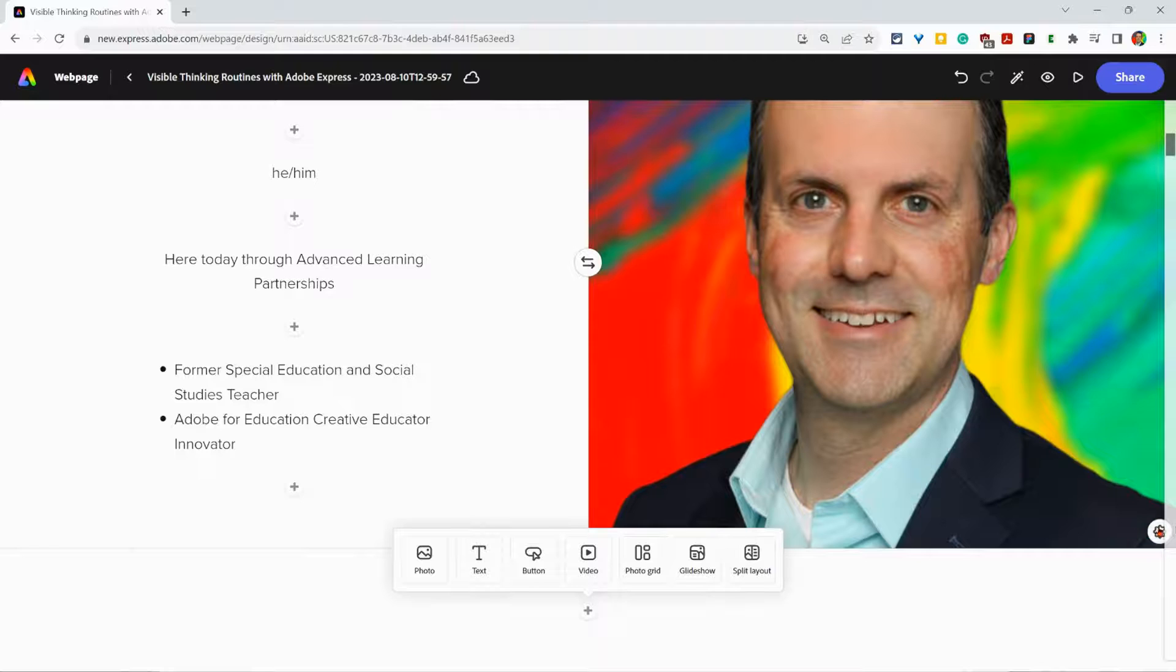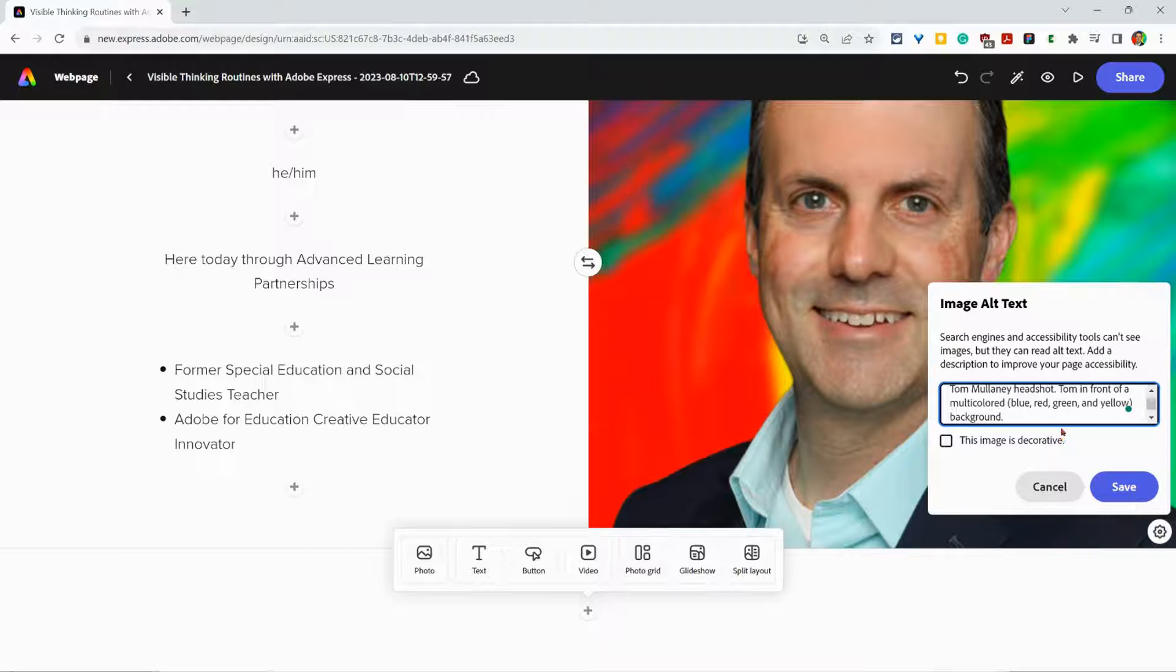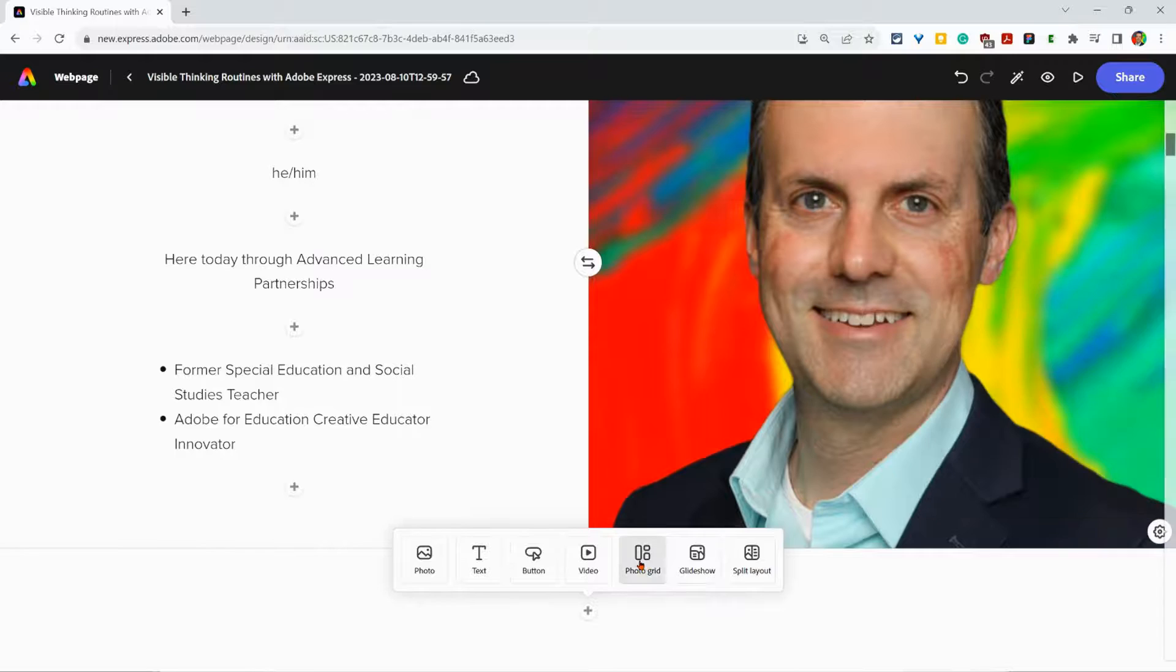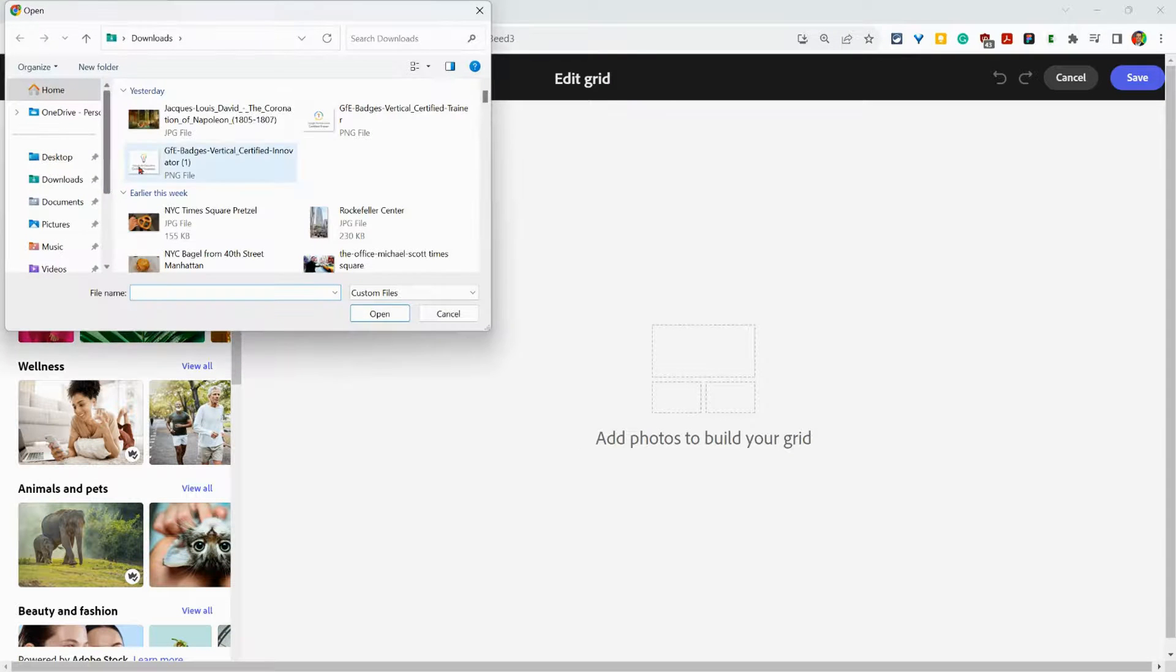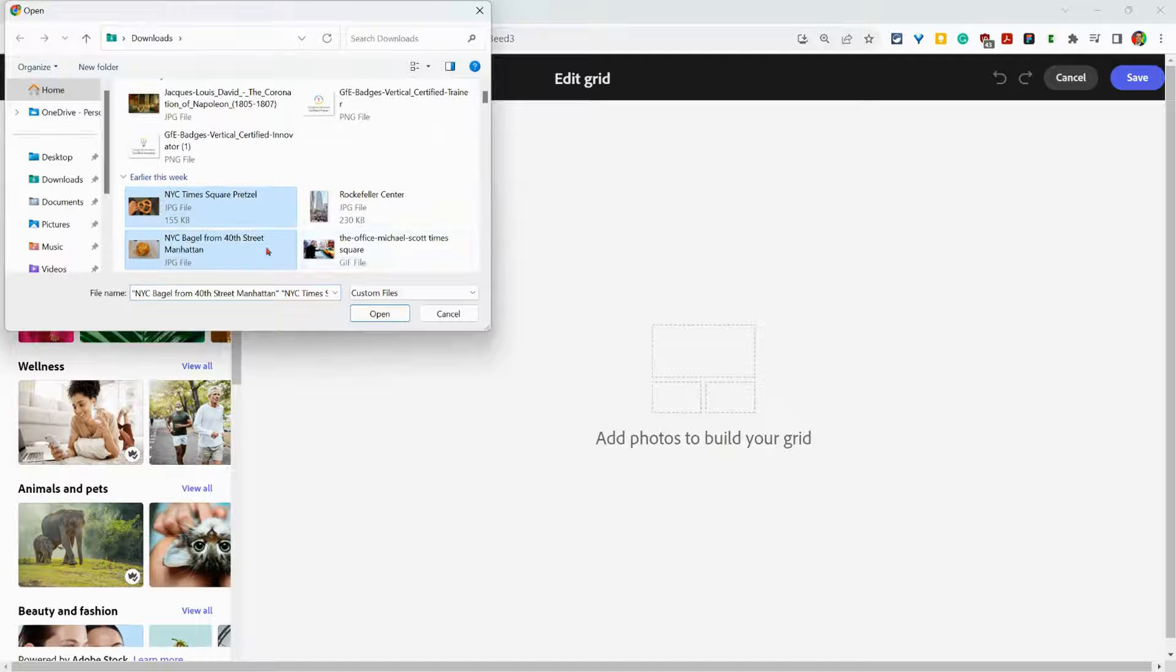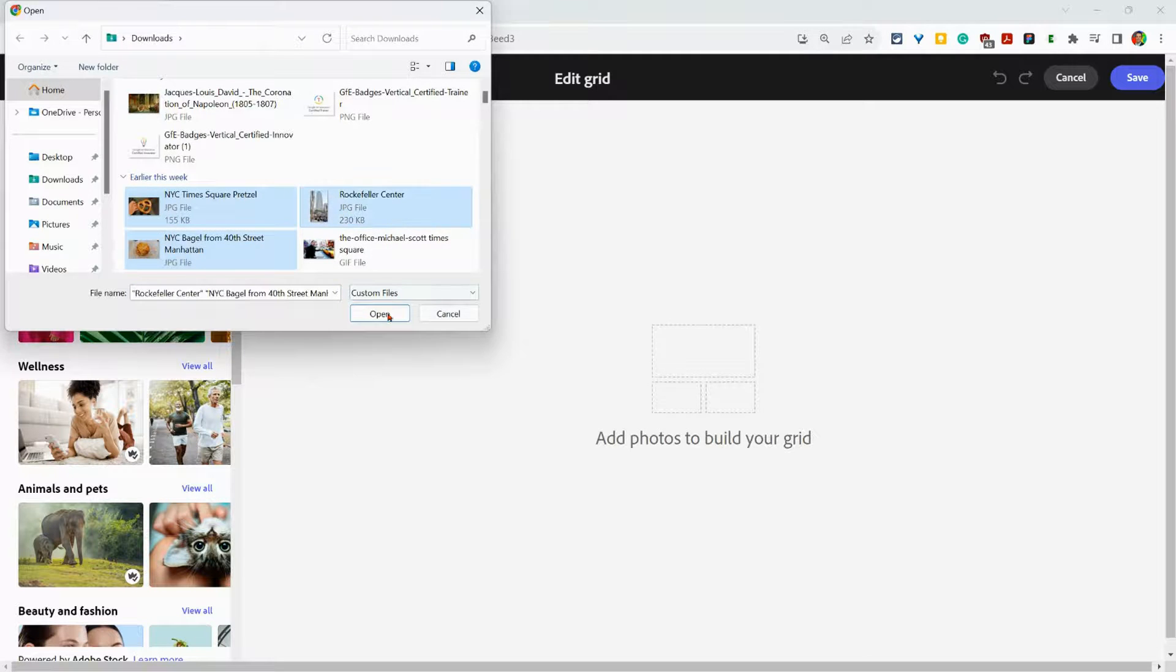Here you see it again right there. If I do a photo grid, let me just add a photo grid real quick and let me upload some images: one, two, three.